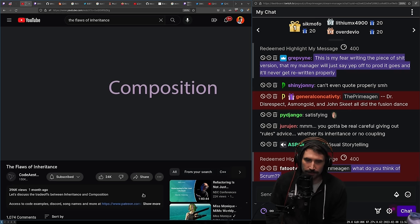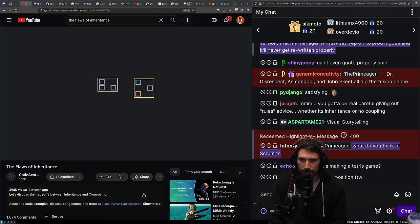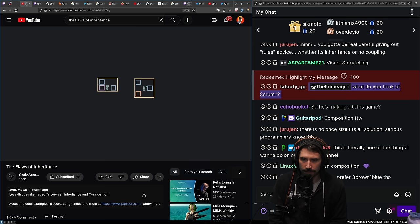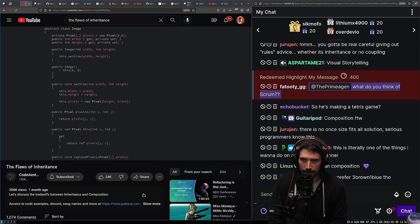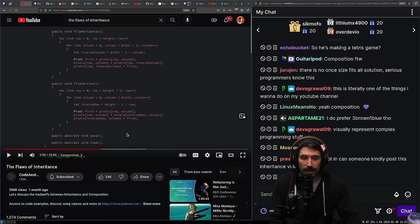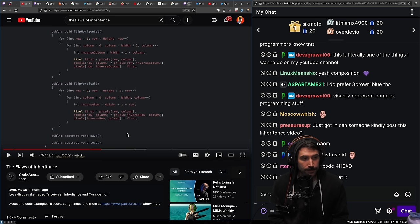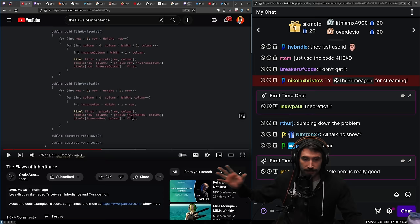Composition is the pattern you're already doing whenever you reuse code without inheritance. If two classes want to reuse code, they simply use the code. Let's change our image classes to use composition — first we remove the abstract methods. I'm actually really excited about this. Not many people show you really concrete ways to do things; there's a lot of whiteboard masturbation and not usually a lot of concrete stuff.